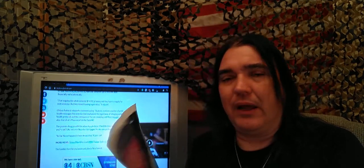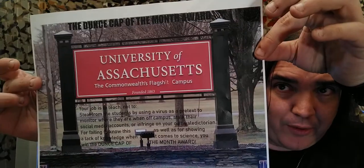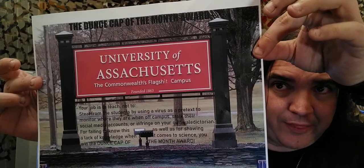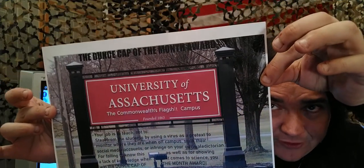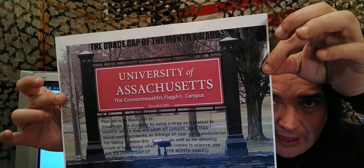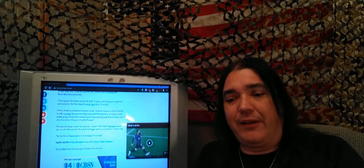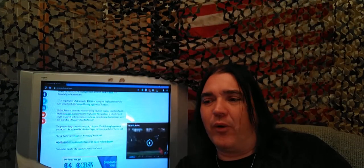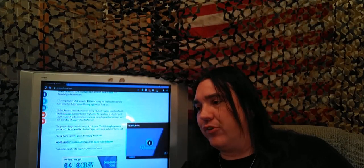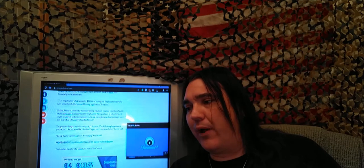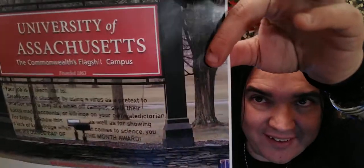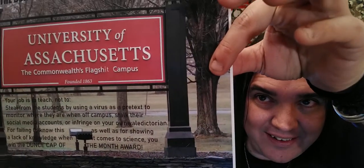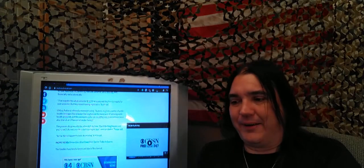But here is what I made. I wish I had thought of University. I really wish I had thought of that. But look how good Massachusetts looks. I did really good with that. The Dunst Cap of the Month award at University of Massachusetts, the Commonwealth's flagship campus. You like?